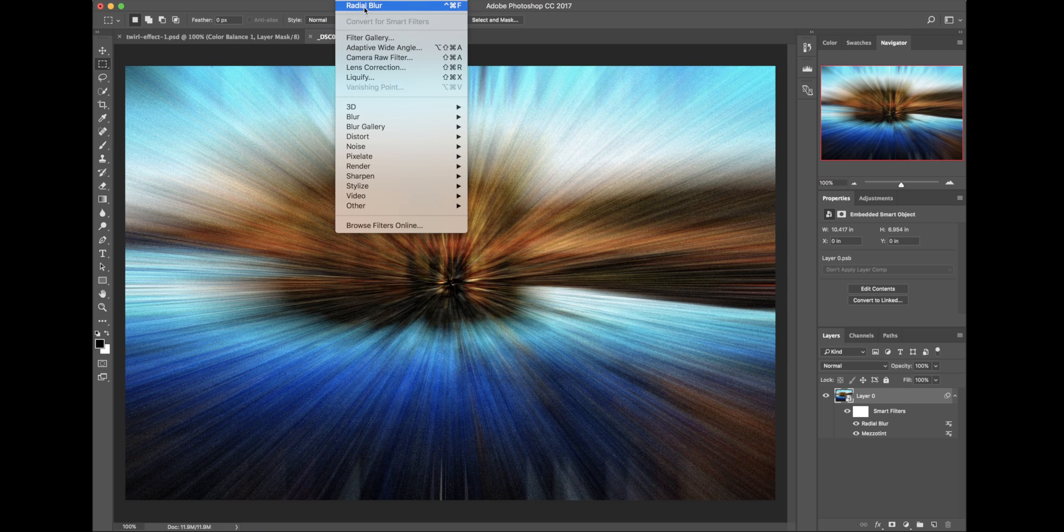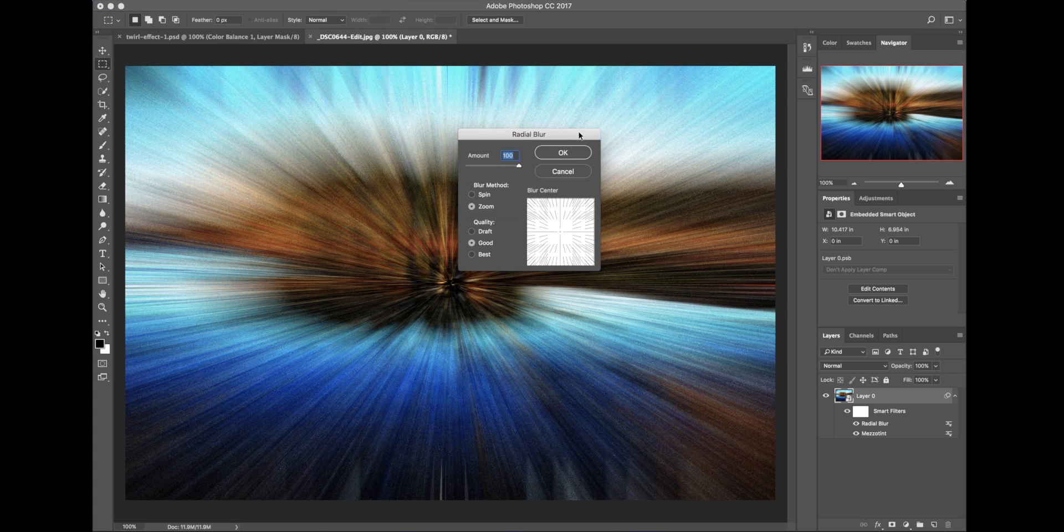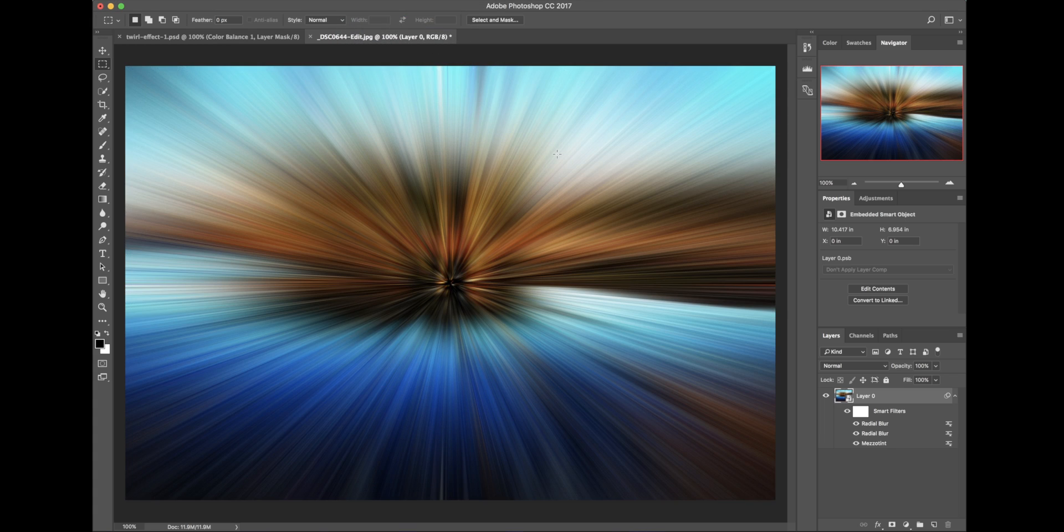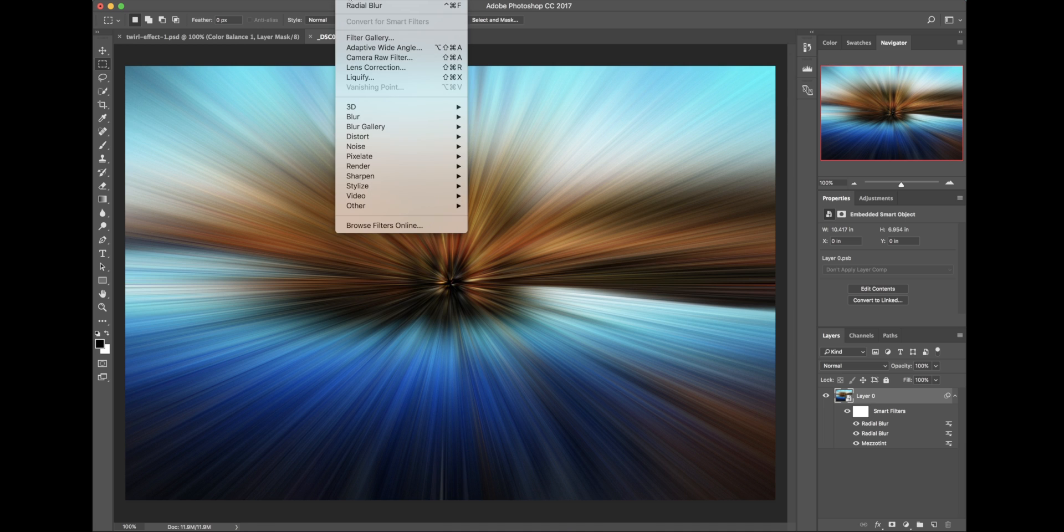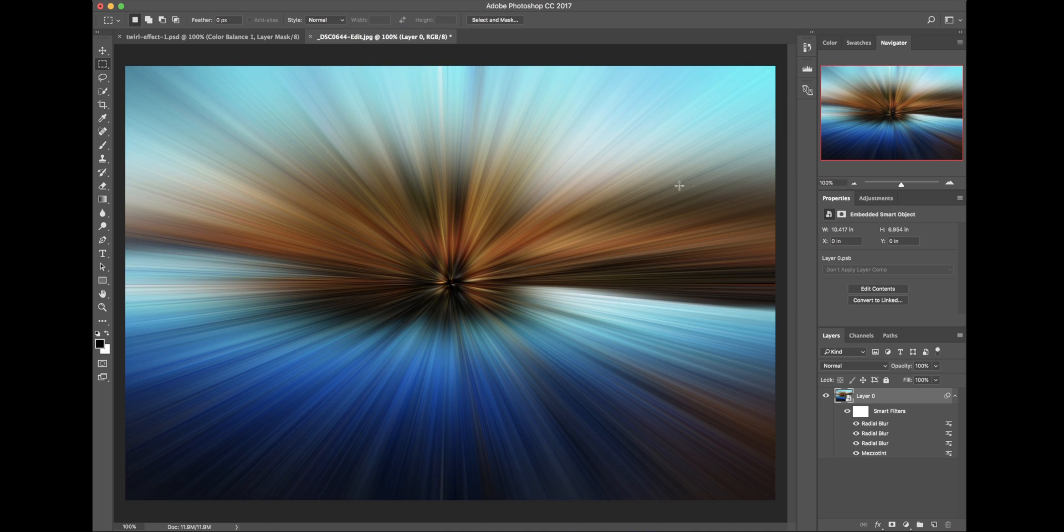And then what we're going to do is we're just going to do that again a few times. So if you go to Filter, Radial Blur, it's right here at the top because you just used it. Or you can do Shift-Command-F if you're using a Macintosh. And now you can see it smooths out quite nicely. I'm just going to do it one more time. And you can see the lines as well.